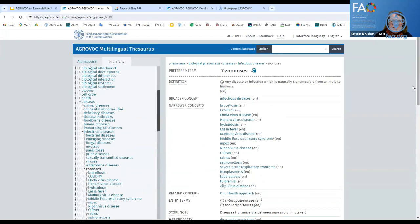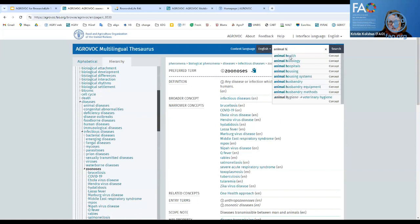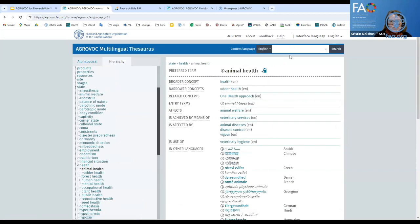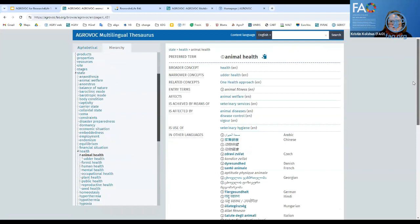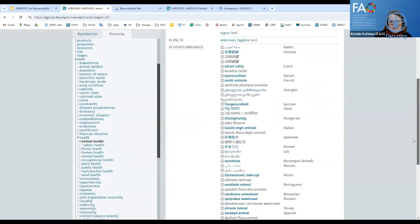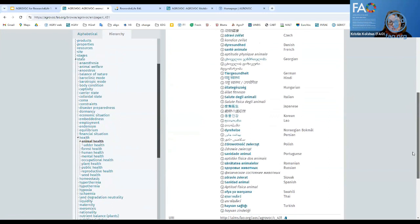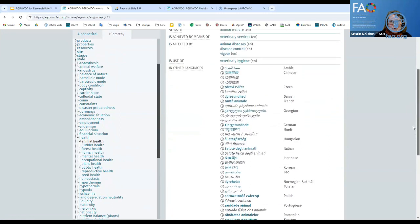Mr. Said was asking about animal health. You can see examples of narrower terms: udder health, welfare, veterinary services, and other areas related to animal health. We have labels for the concept 'animal health' in many, many languages. These are generally contributed by the network of AgriVoc editors.